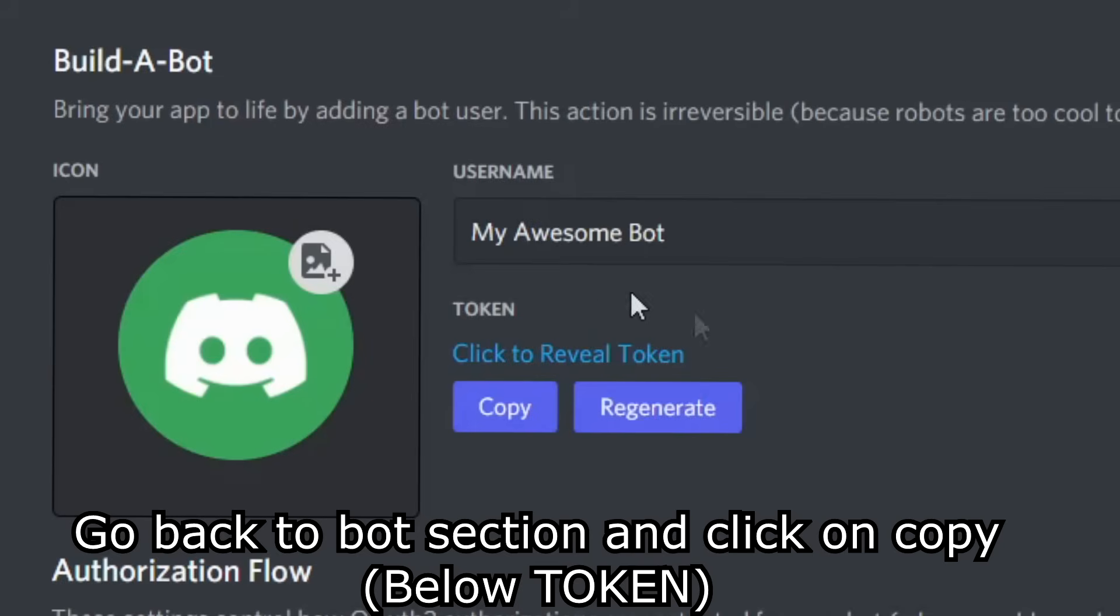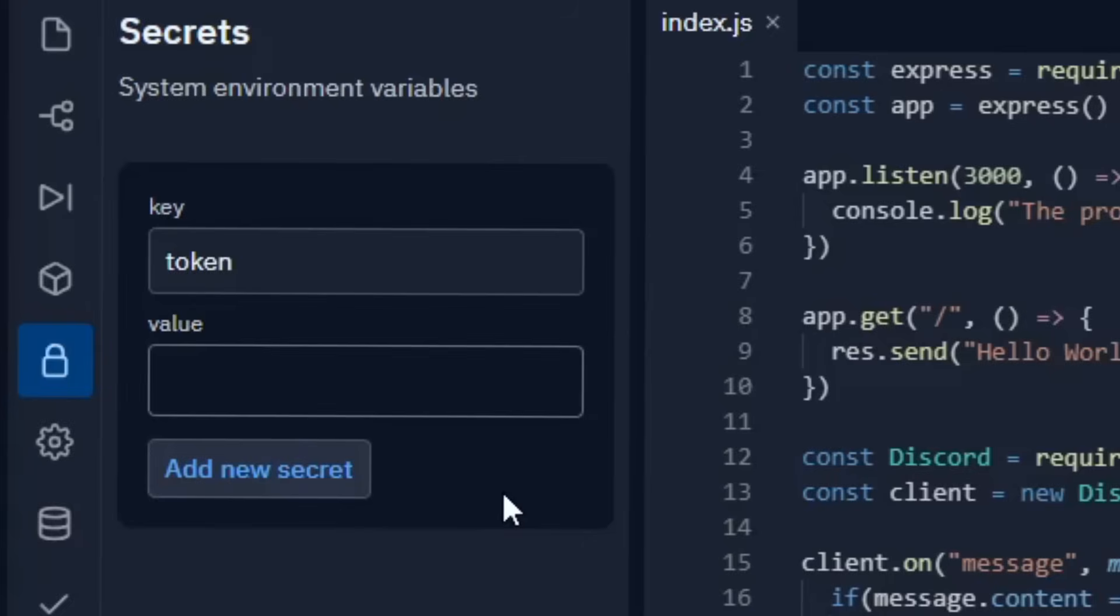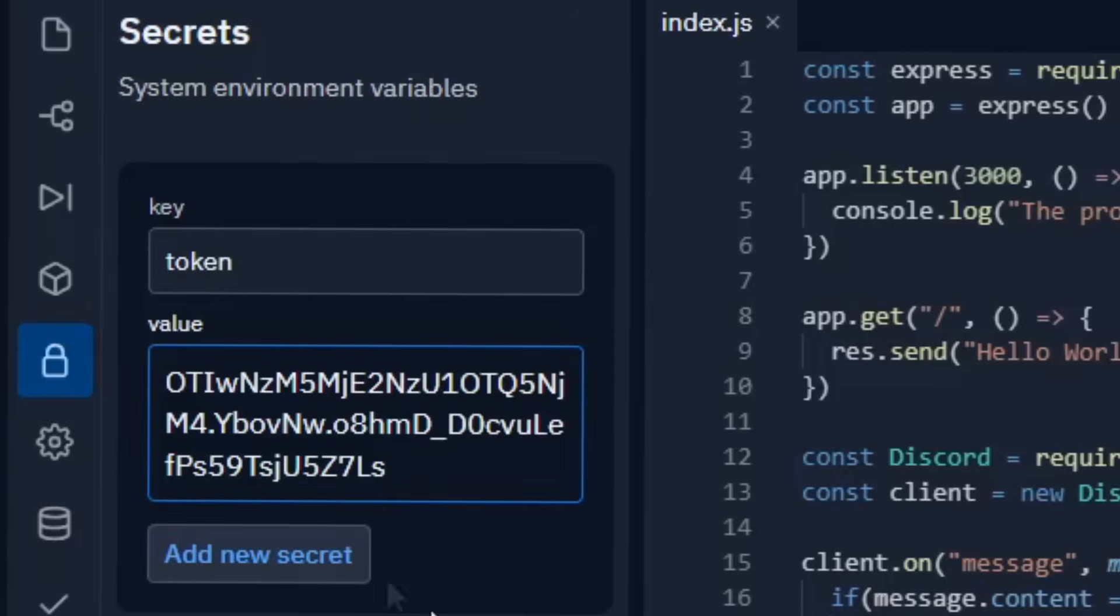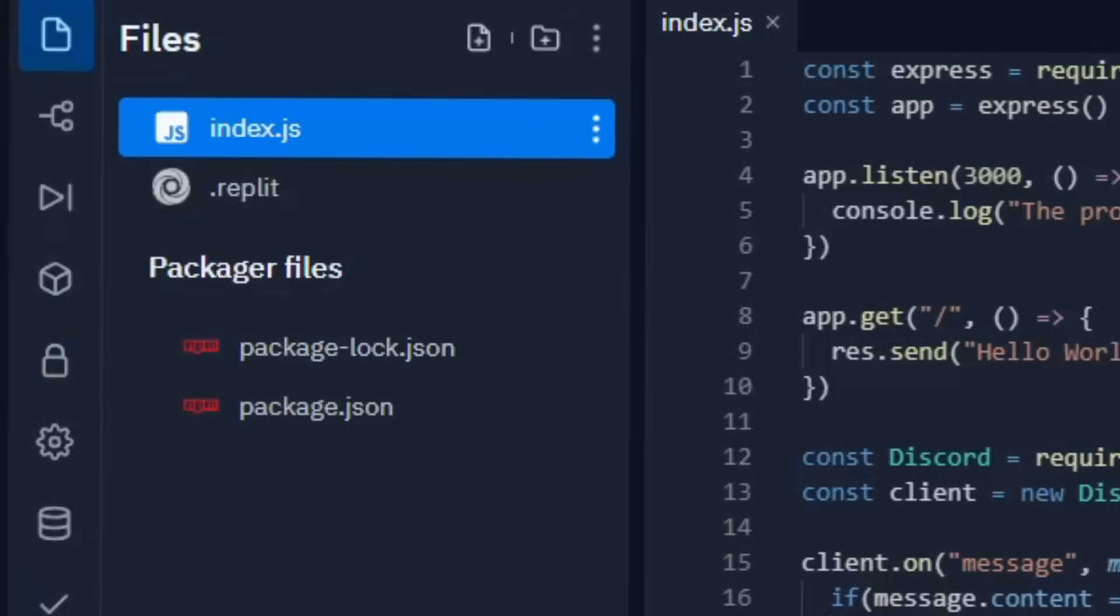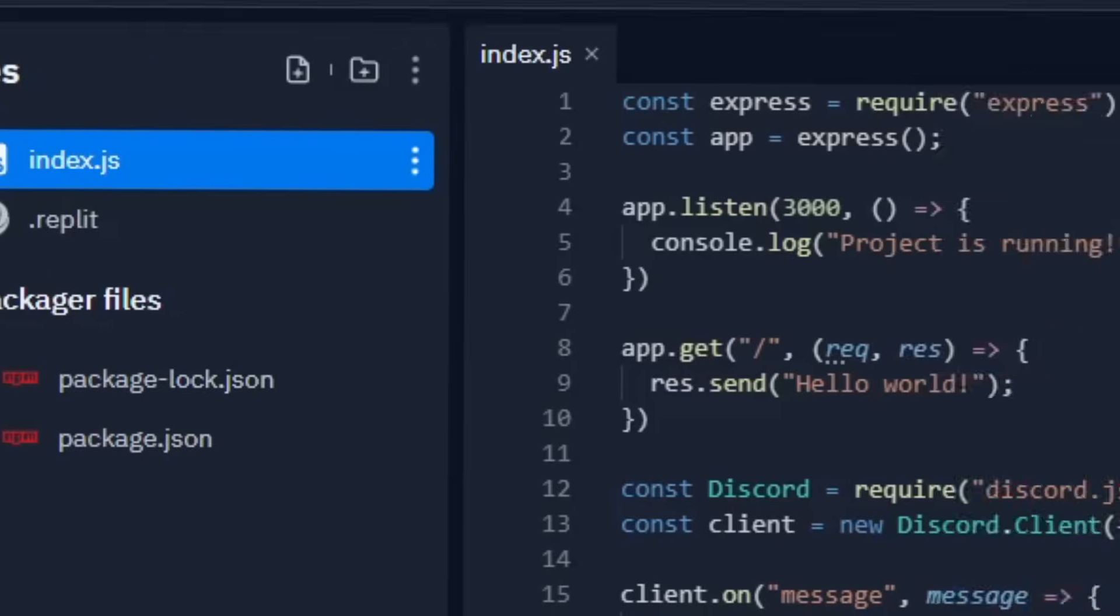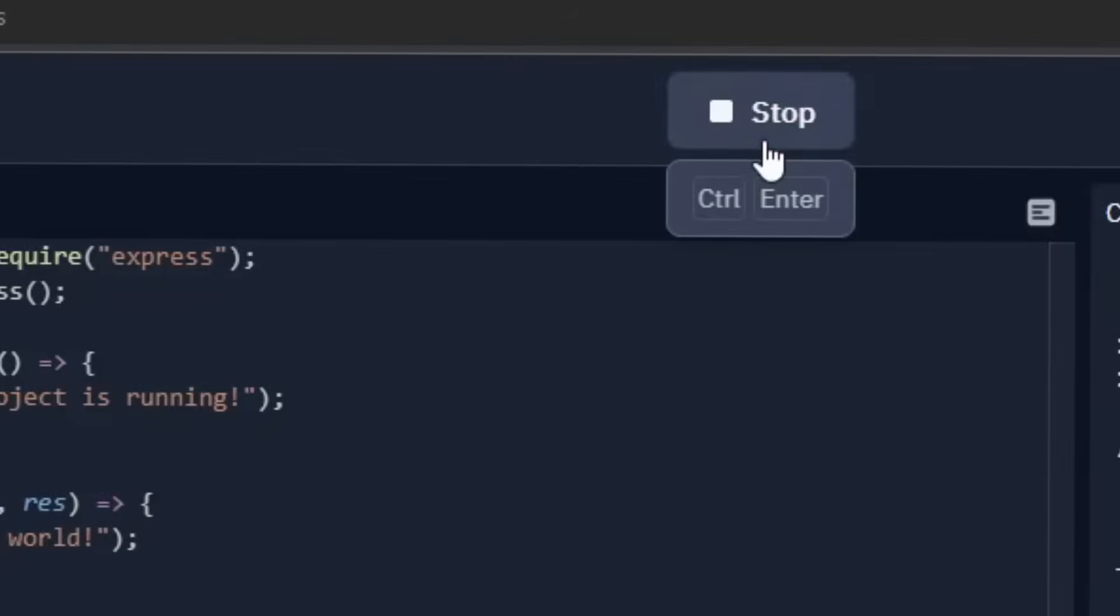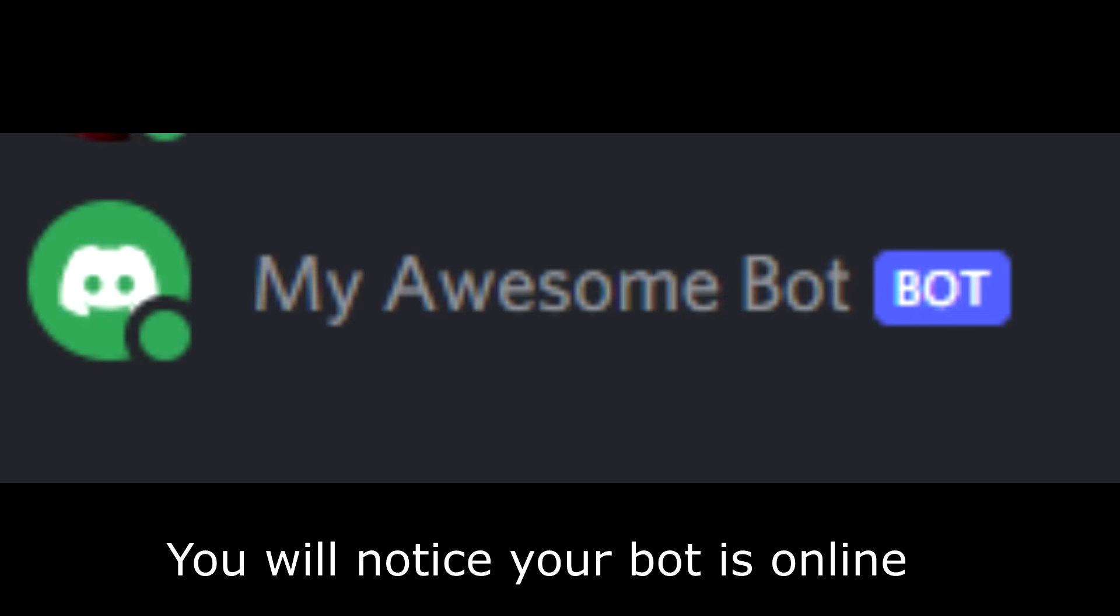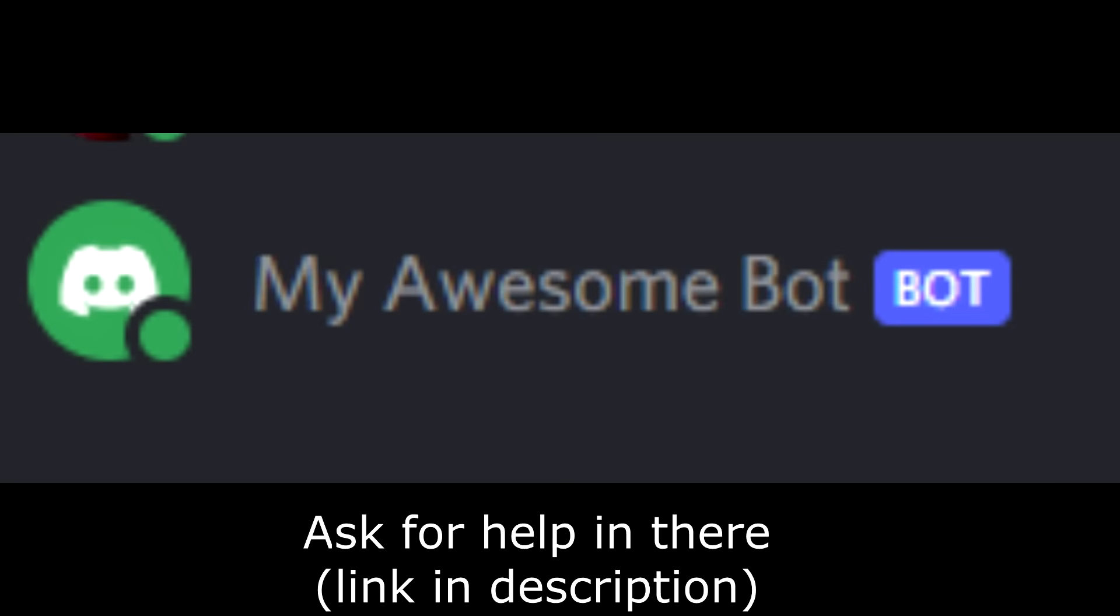Go back to bot section and click on copy. Paste it here. You will notice your bot is online. If it is not join my discord server and ask for help in there.